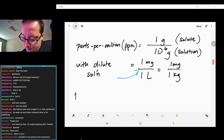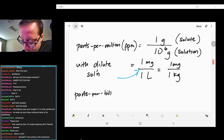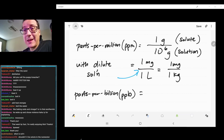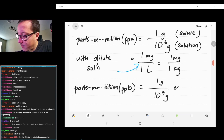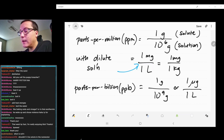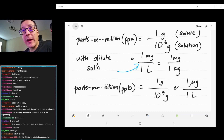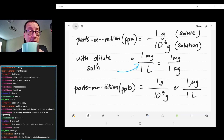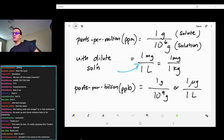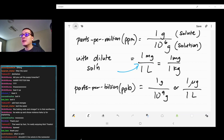You would have the same thing for parts per billion — PPB. These are even smaller concentrations: one gram over ten to the ninth grams, or more commonly one microgram per liter. These would be something you would see in more analytical chemistry, when you're looking at trace amounts of stuff — whether that's water quality or testing how much selenium is in a bagel. Instead of describing them as molarity, we like to do them in terms of mass.